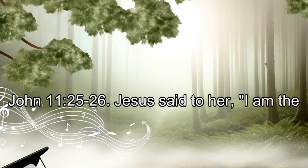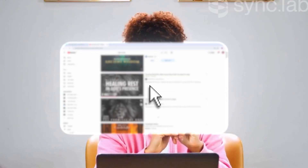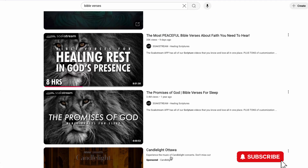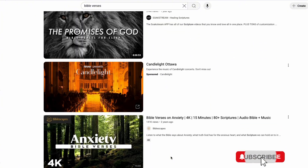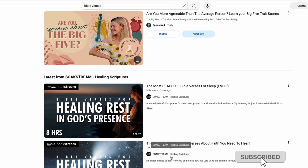John 11:25-26 — Jesus said to her, 'I am the resurrection and the life. Whoever believes in me, though he die...' Hi everyone, welcome back to my channel. My name is Lenny. Have you ever wanted to start an AI faceless YouTube channel that makes money and gets views without ever showing your face? Bible verse channels are already blowing up with millions of views, with beautiful visuals, voiceovers, and powerful scripture.